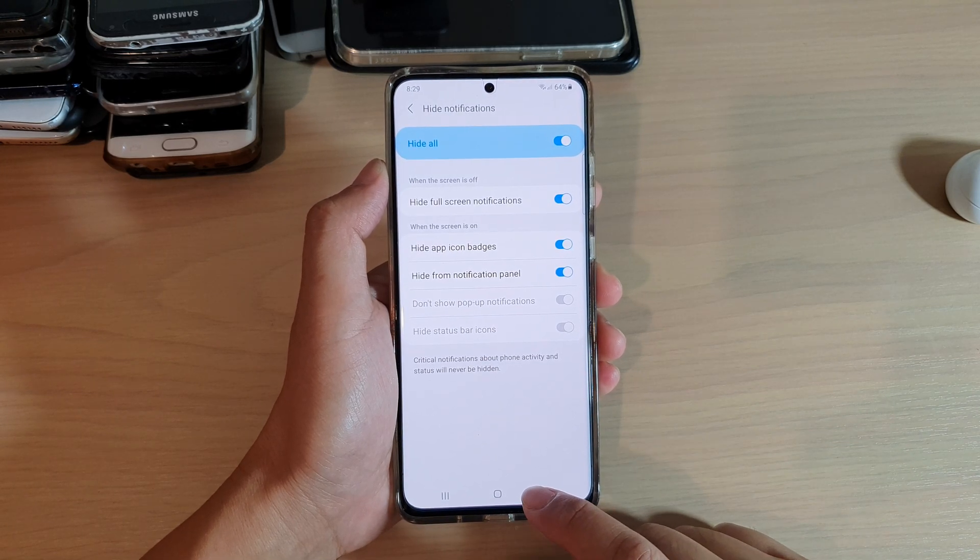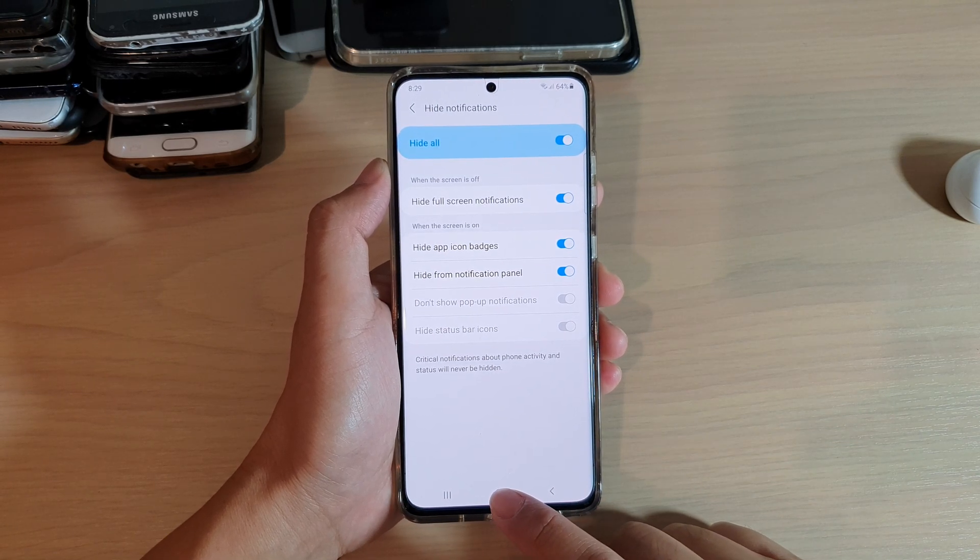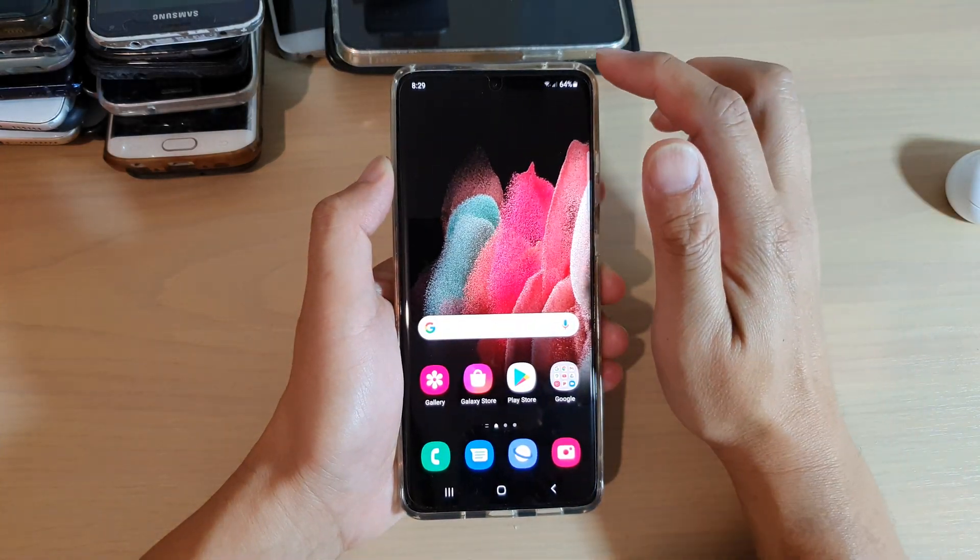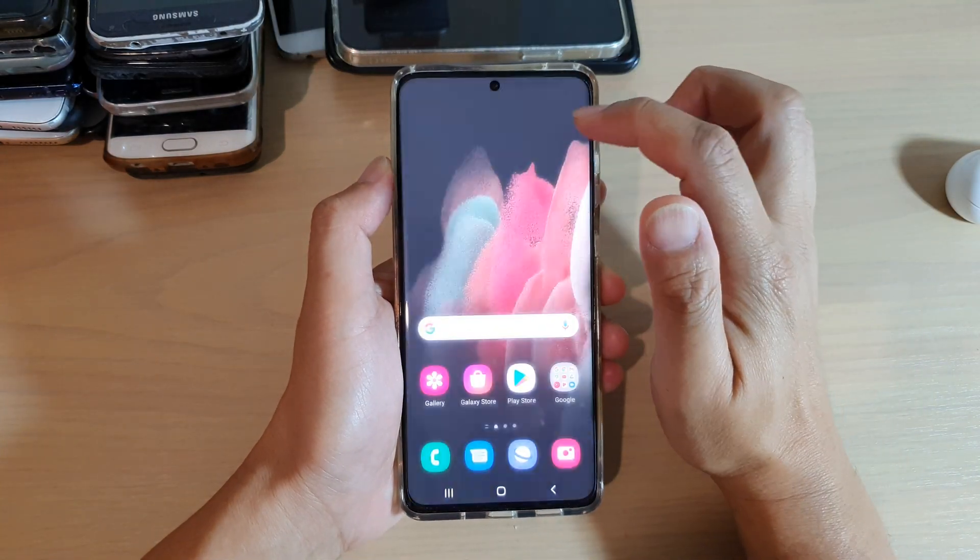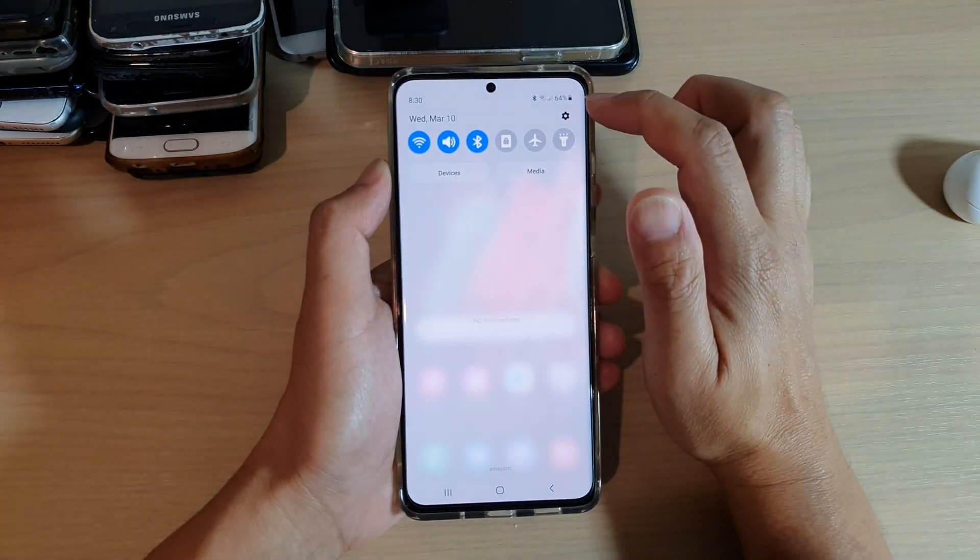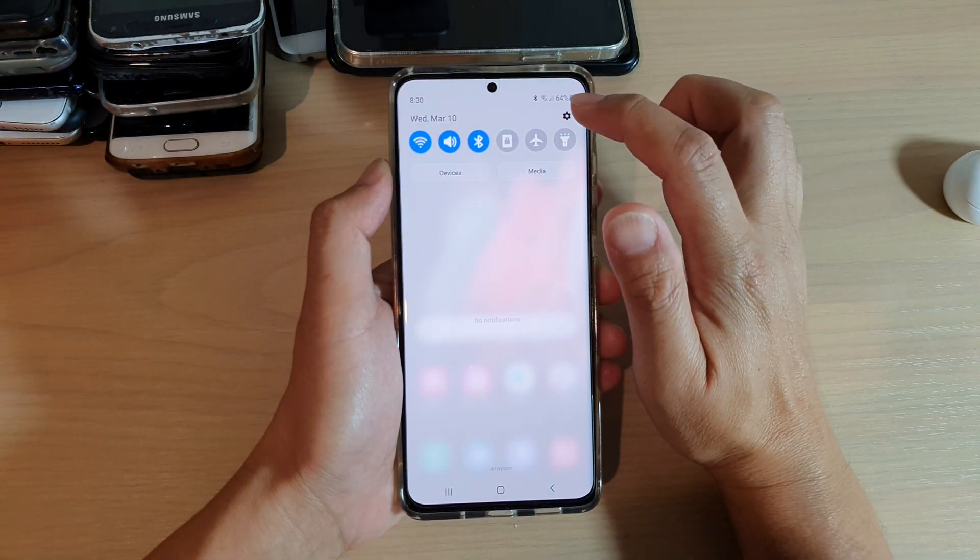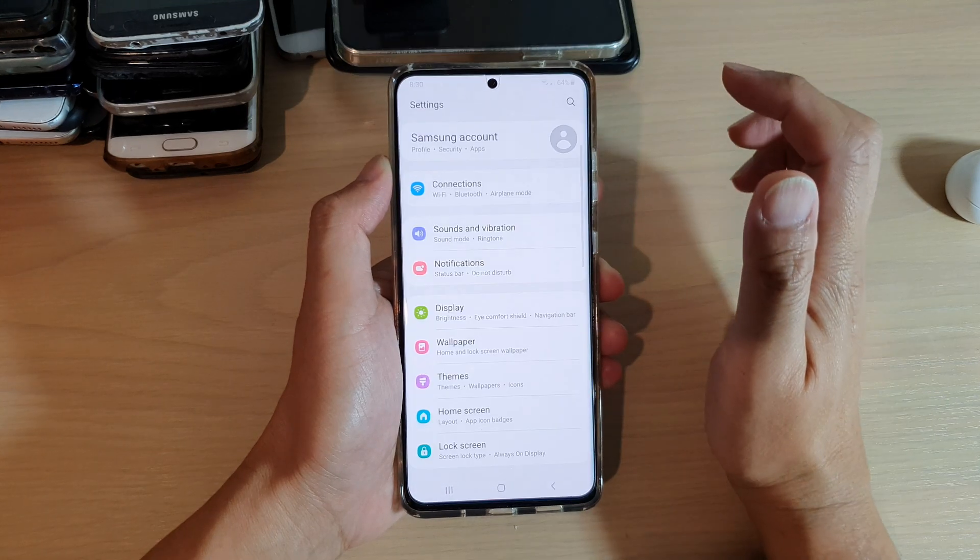Now first tap on the home key to go back to your home screen, then swipe down at the top and tap on the settings icon.